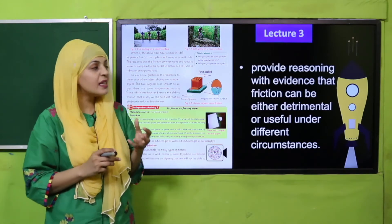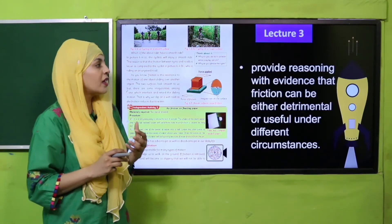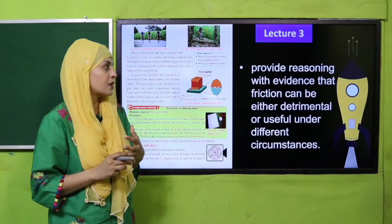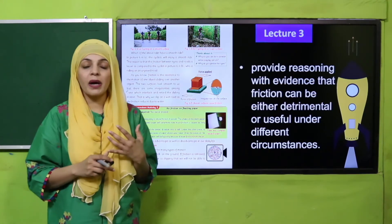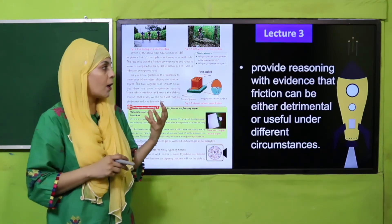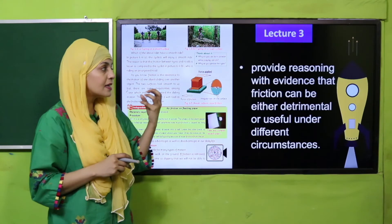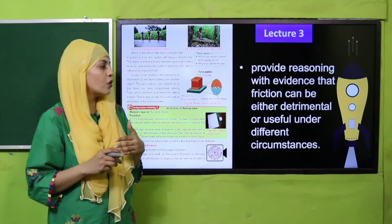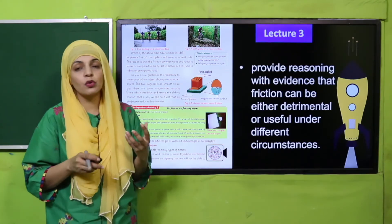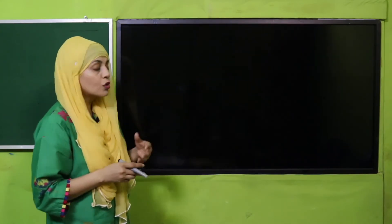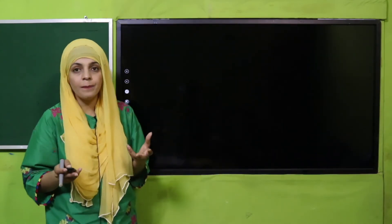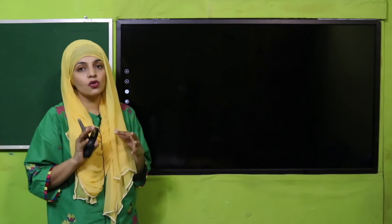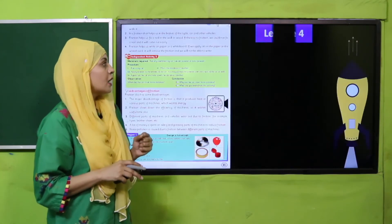In Lecture 3, the students will be able to provide reasoning with evidence that force can be either detrimental or useful under different circumstances. Students will explain how force of friction can be detrimental in some cases and useful in others — yani uske kuch fayde bhi hain aur kuch nuqsanat bhi hain.